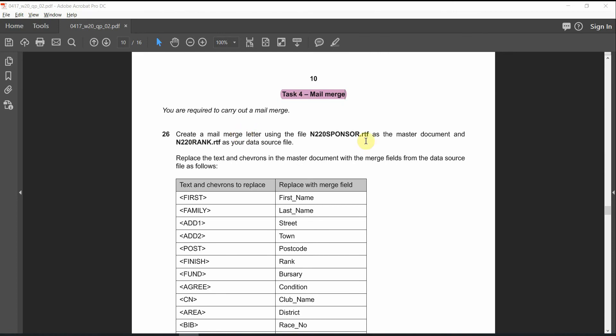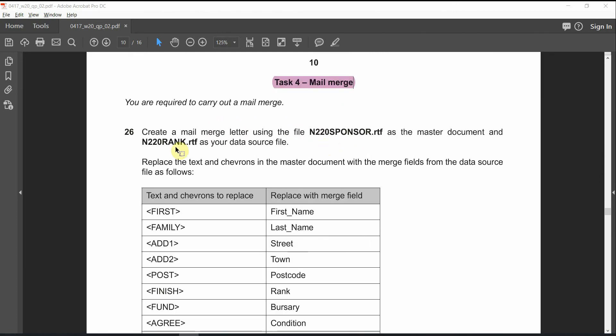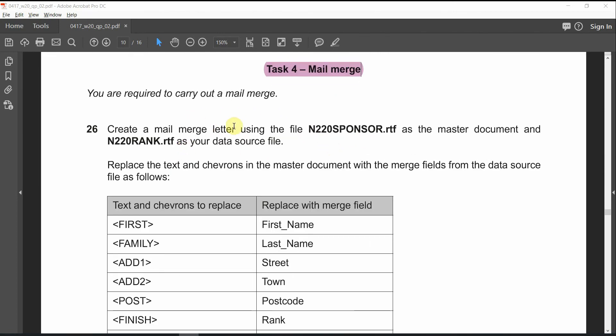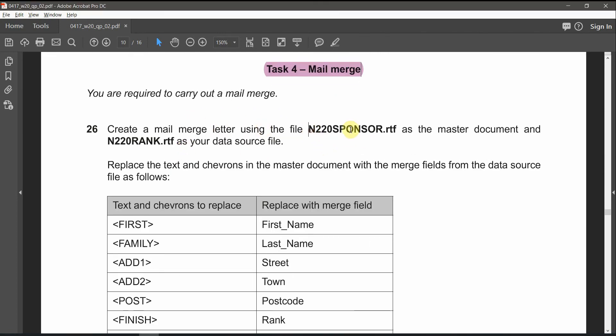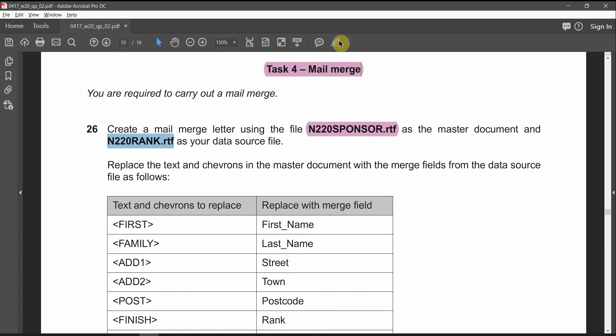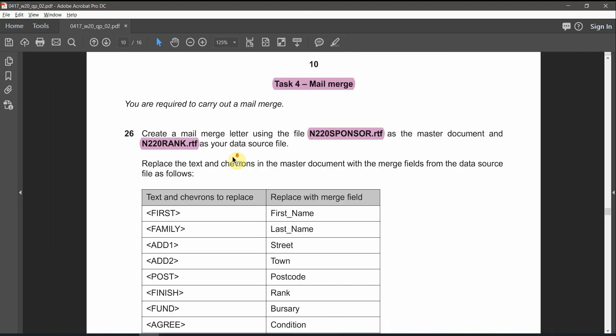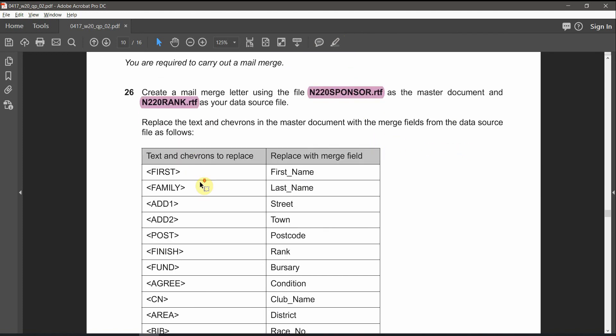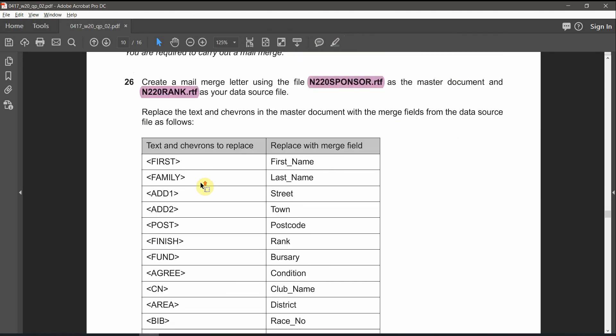You're required to carry out a mail merge. Create a mail merge letter using the file sponsors.rtf as the master document and the rank.rtf as your data source file. Replace the tags and chevrons in the master document with the merge fields from the data source as follows.